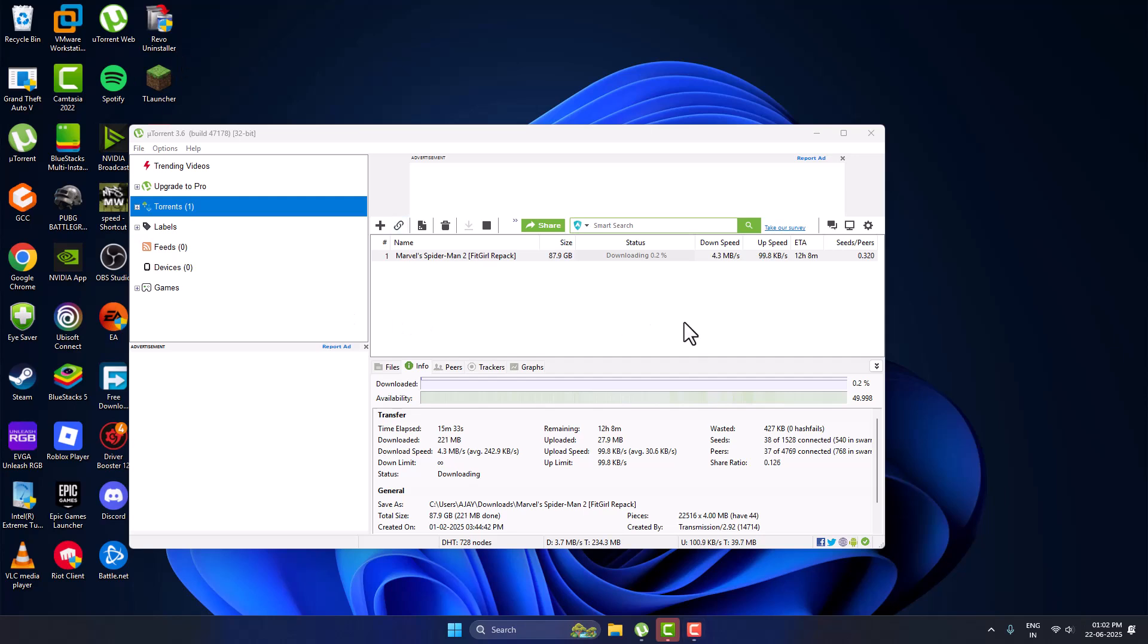Hello guys, welcome to my channel. Today we're going to see the best uTorrent settings for Doody repack games. I will show you how to do it.